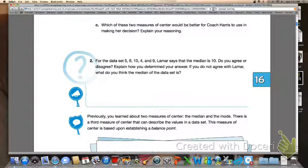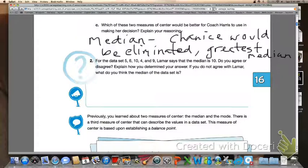Go ahead and turn to the top of page 1071 and, based off of letter A and letter B, answer letter C. For letter C, the median is actually going to be the better measure of center for the coach to use. If you use the mode, you wouldn't even factor Shanice into the decision — she would be eliminated. But looking at the median, she actually has the greatest median. So the median would be the better measure of center to use for letter C.